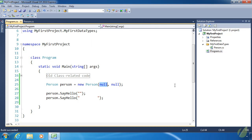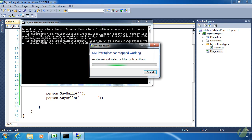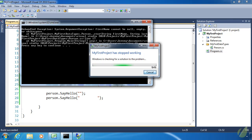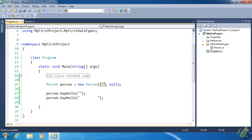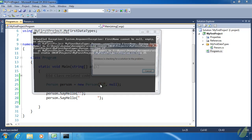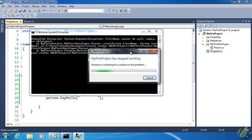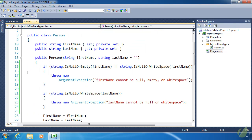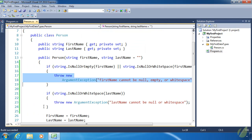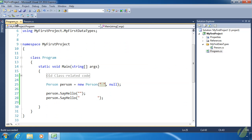Let's change null to string.Empty and run again — same exception: 'first name cannot be null, empty, or white space'. For completeness, let's try white space — a single space. Same result. Notice that through all the rest of the code, we don't see any other exceptions because code execution stopped when the first exception was thrown. Now let's give firstName a value and leave lastName as null — we should still get an exception because lastName cannot be null or white space.